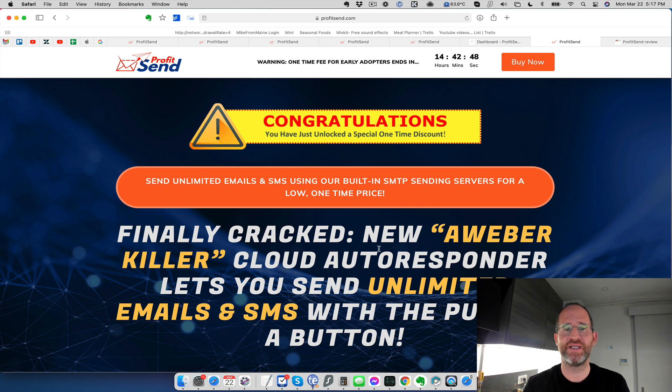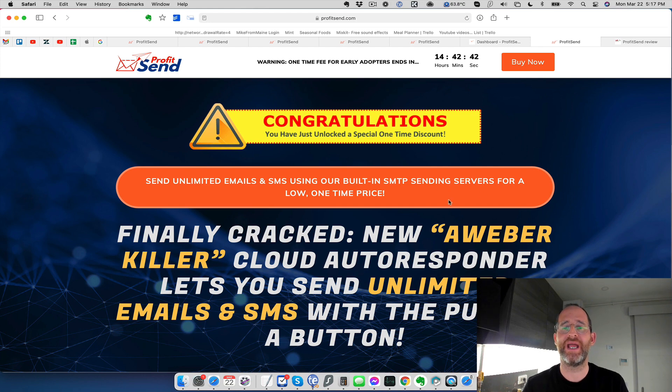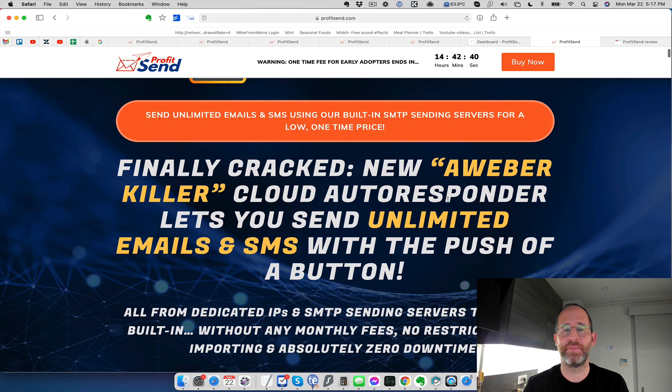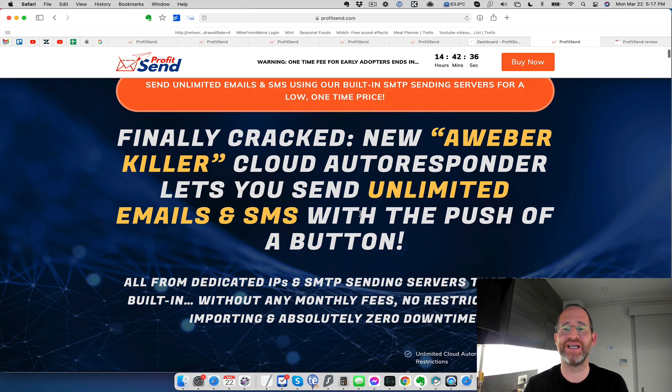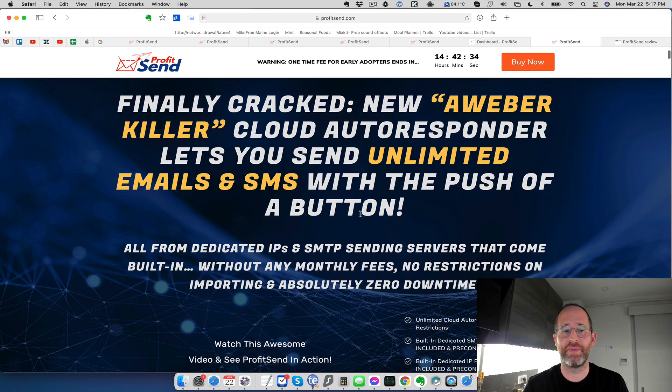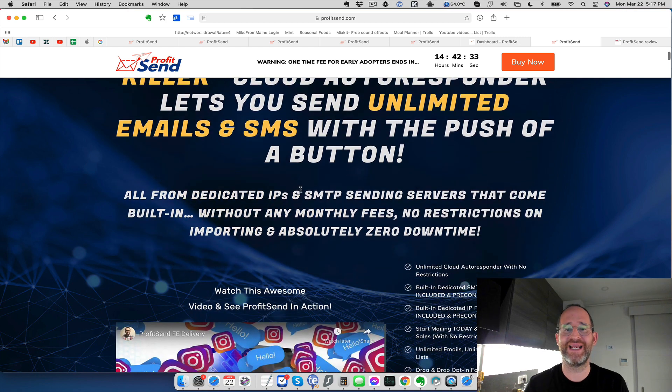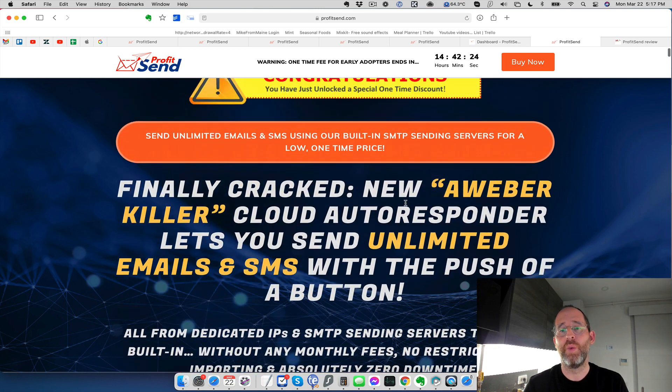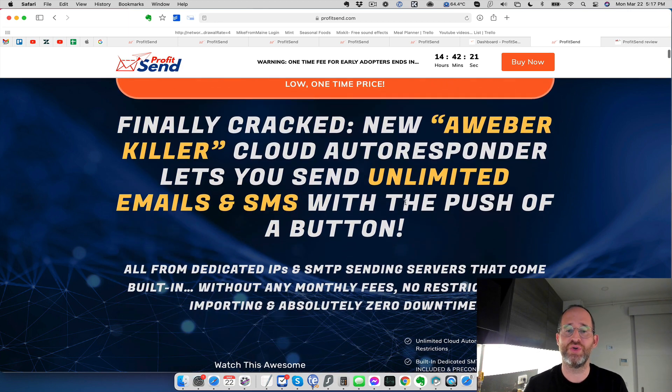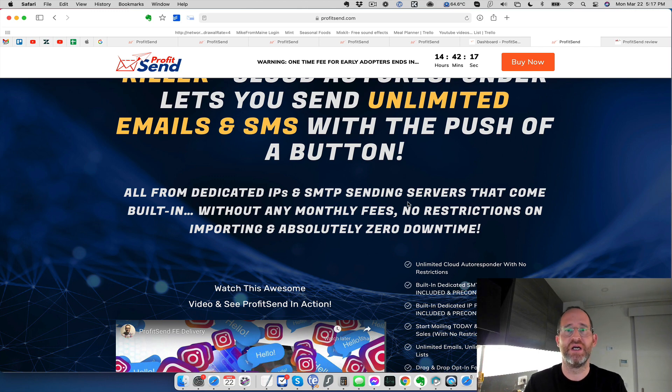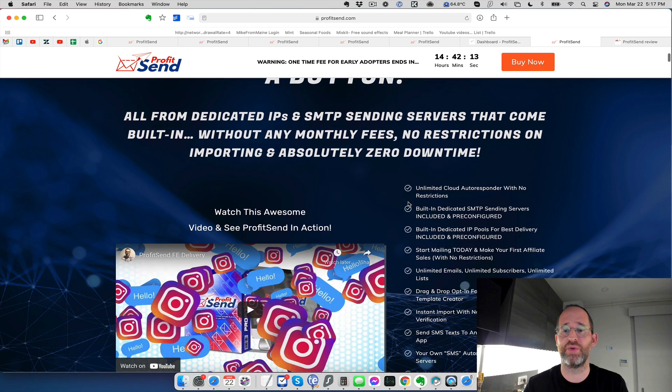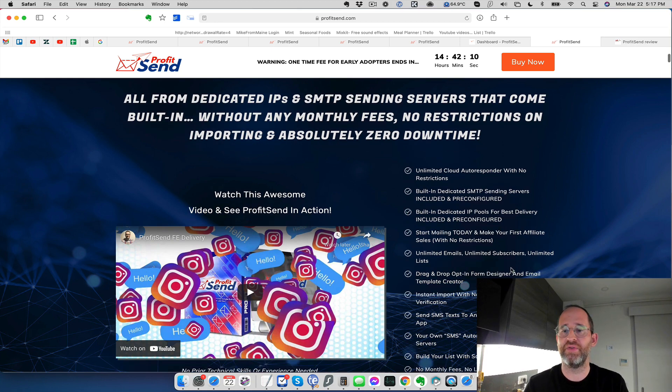Let's take a look at the sales page here together. It says send unlimited emails and SMS using our built-in SMTP sending servers for a low one-time price. Finally, crack new Aweber killer cloud autoresponder lets you send unlimited emails and SMS with a push of a button, all from dedicated IPs and SMTP sending servers that come built in without any monthly fees, no restrictions on importing and absolutely zero downtime. So essentially what this is, it's an autoresponder that allows you to send. You don't have to set up any complicated SMTPs.